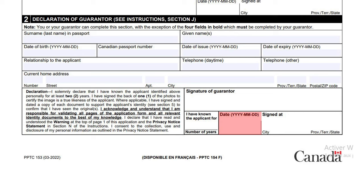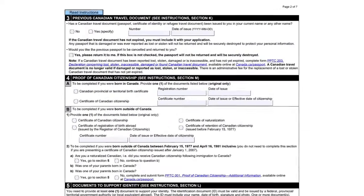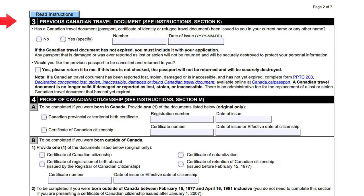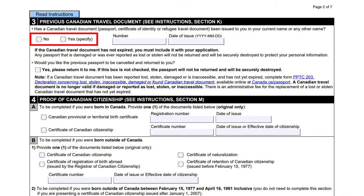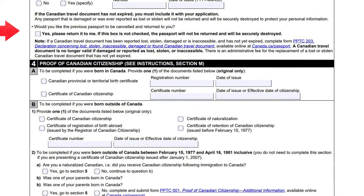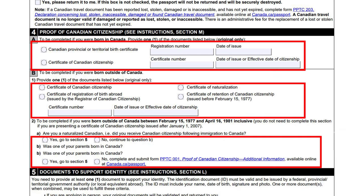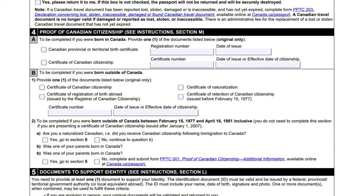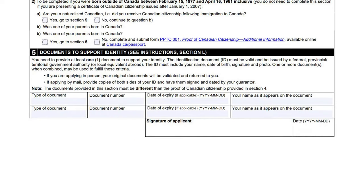The third section is about previous Canadian travel history and documents. Here, you must select if you have a Canadian travel document — if you choose yes, you need to provide the original document, which will be returned to you. The fourth section is about proof of Canadian citizenship. Here, you need to share details of your birthplace and fill out all the boxes carefully. After that, you must provide documents to support your identity, and your signature is mandatory on the signature box with the date.